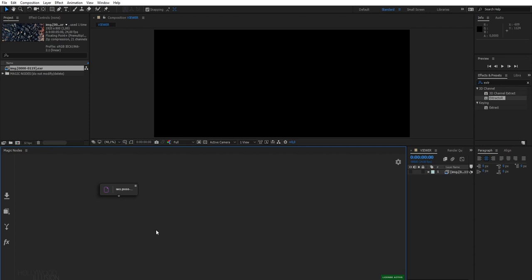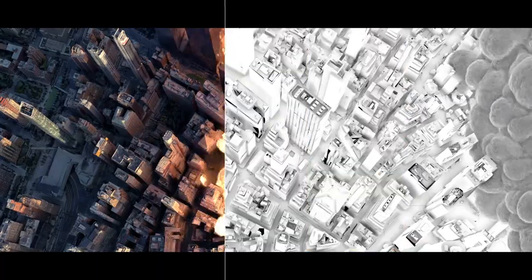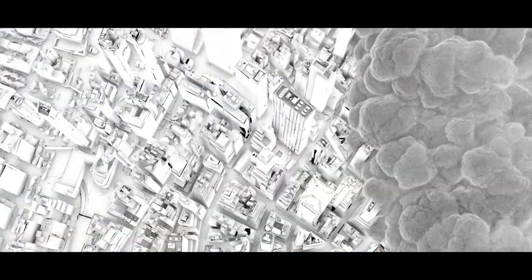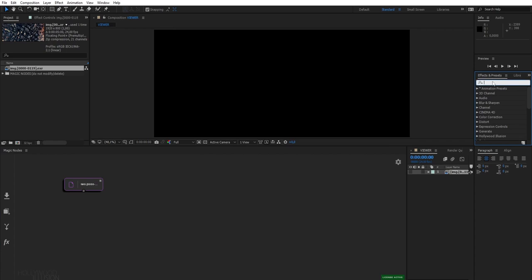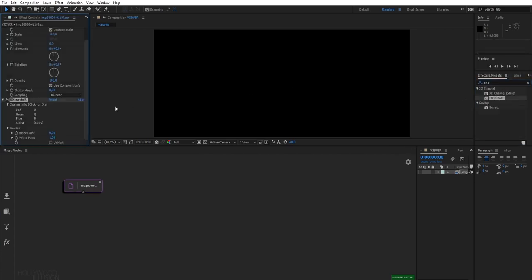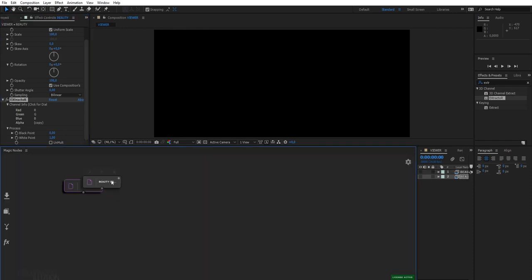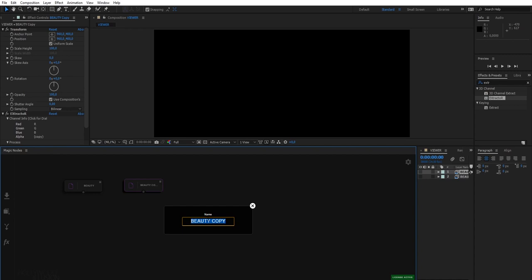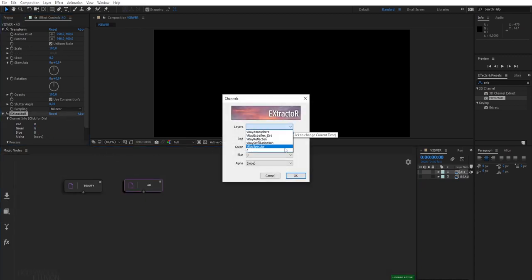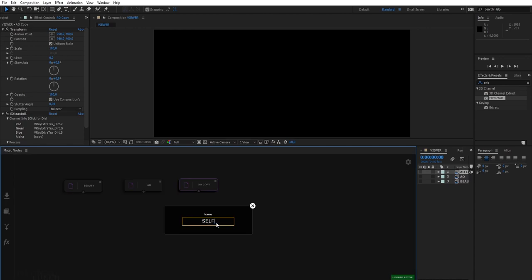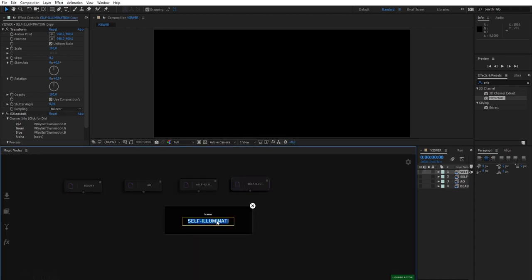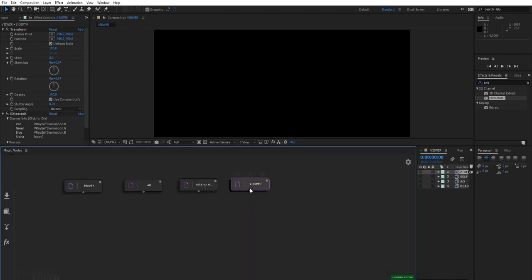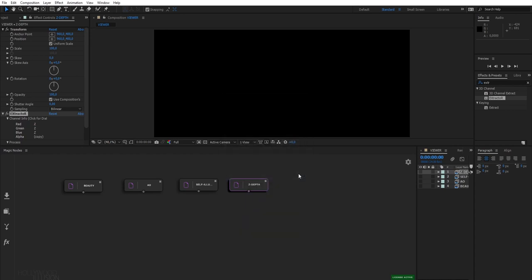This EXR sequence contains multiple passes, such as an ambient occlusion pass, a self illumination pass, which is my fire simulation, and a z-depth pass, which needs to be composited together. I will extract the pass I want using the extractor effect. Rename this node to beauty, and then repeat the same process for the ambient occlusion pass, the self illumination pass, and the z-depth pass.